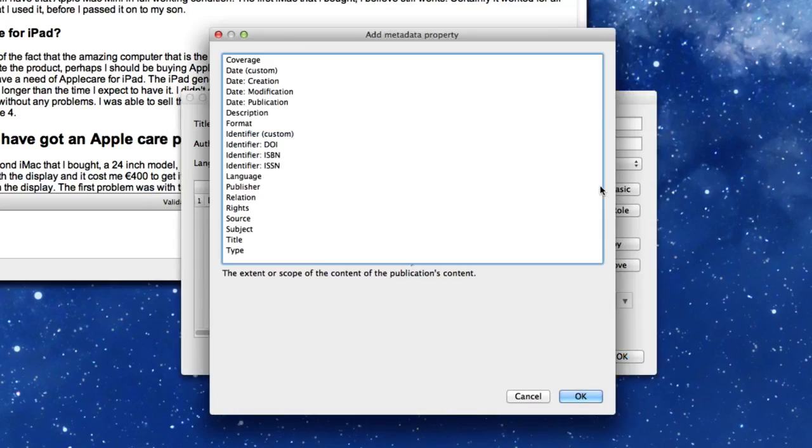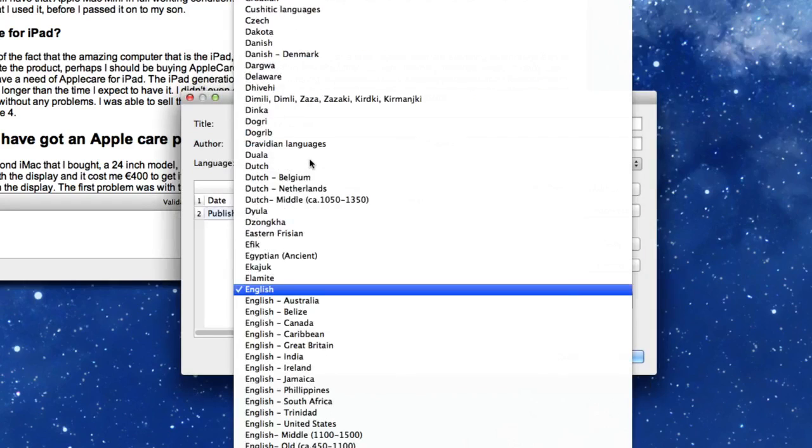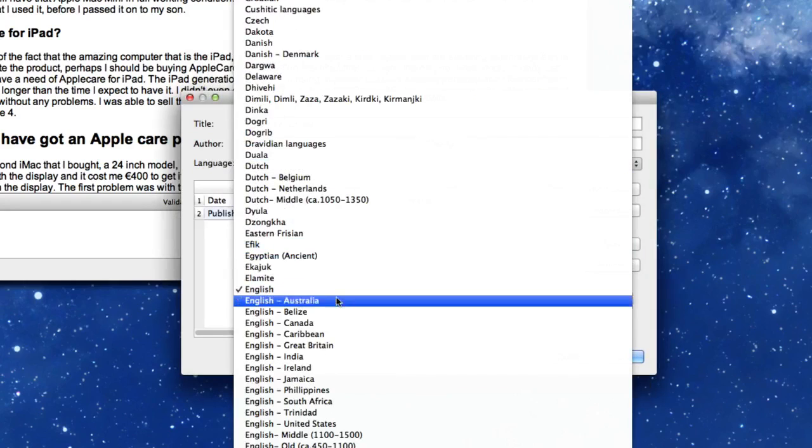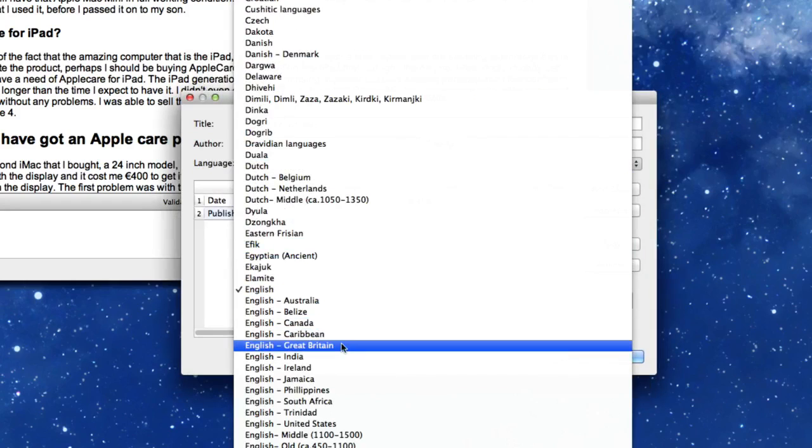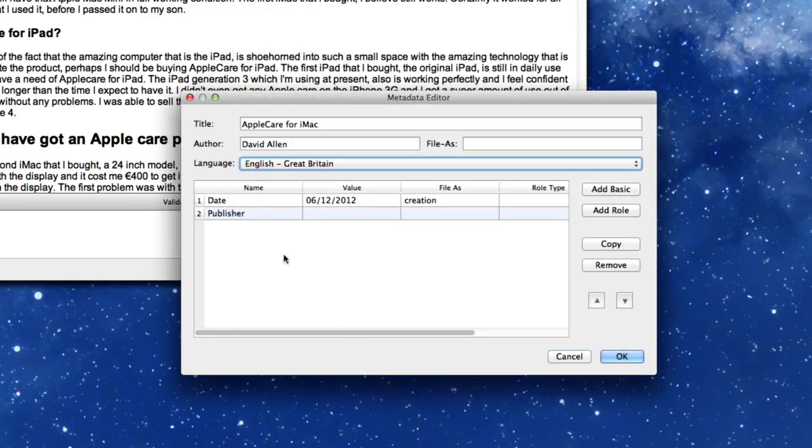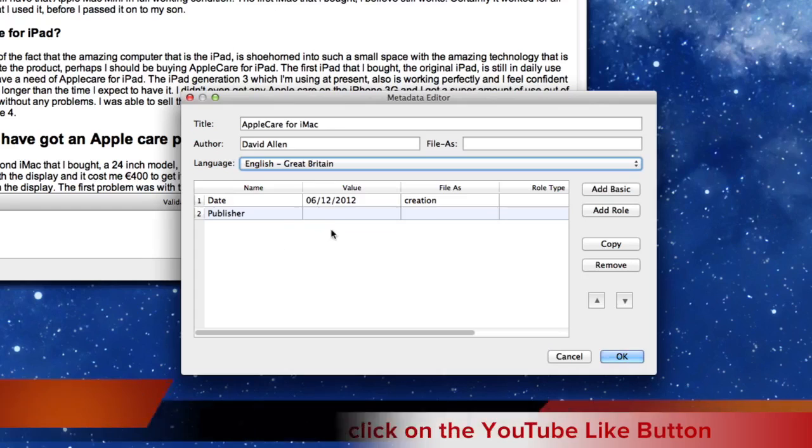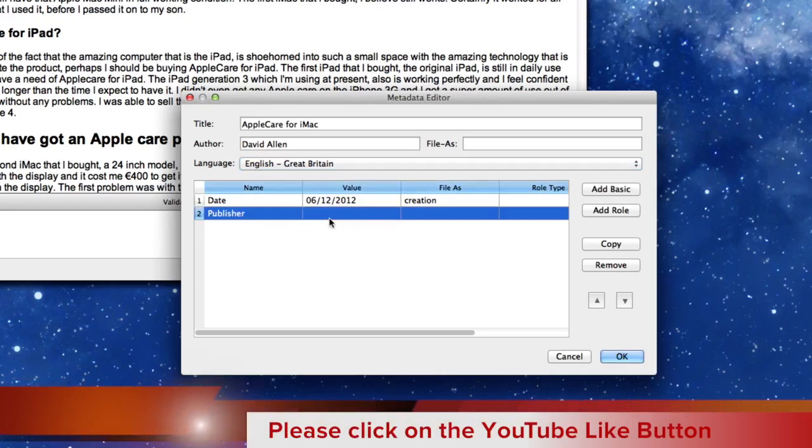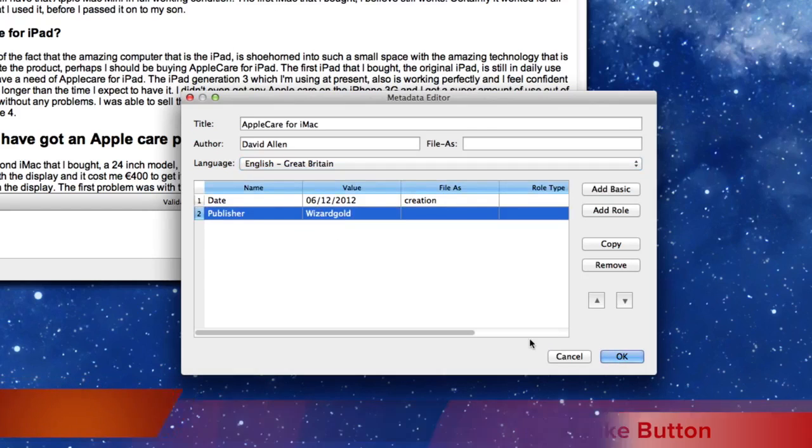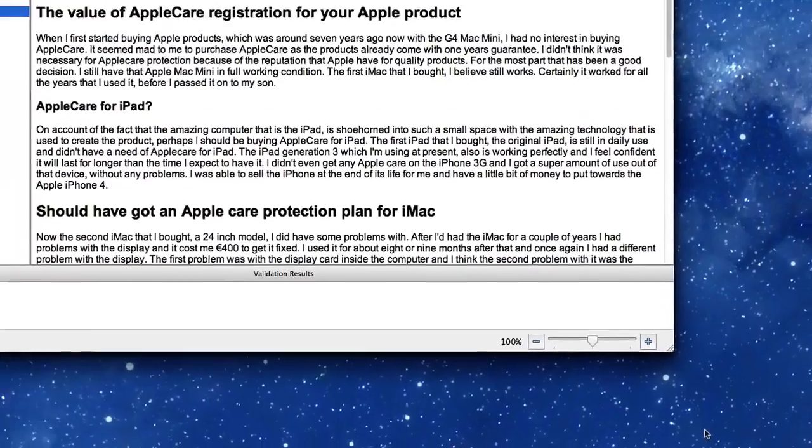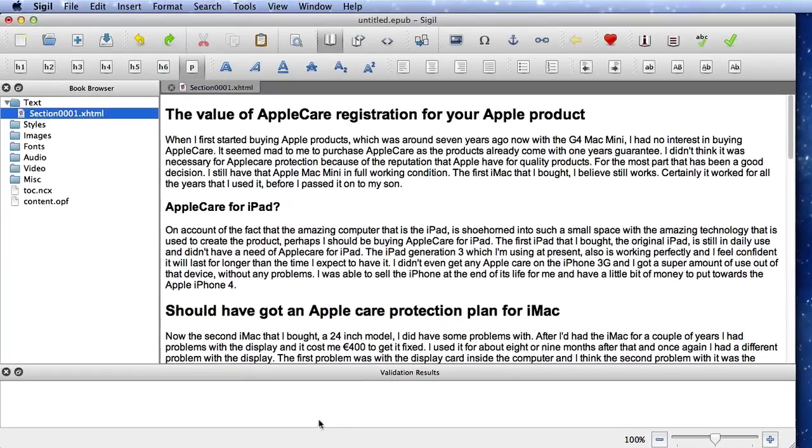We can go to this one here, add basic, and maybe we want to put in the name of the publisher. You can choose which language you want to work with. Obviously, I'm going to use English. Great Britain. And the publisher was a golden to that one there. So there's the metadata for the file done. Let's click on OK for that now.